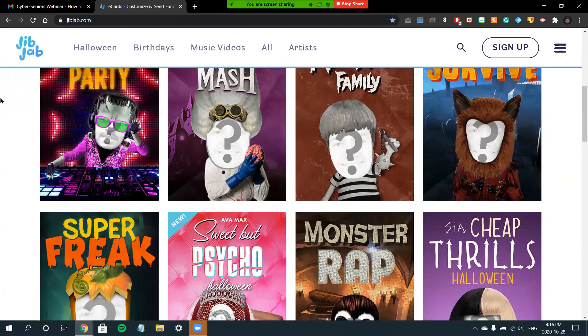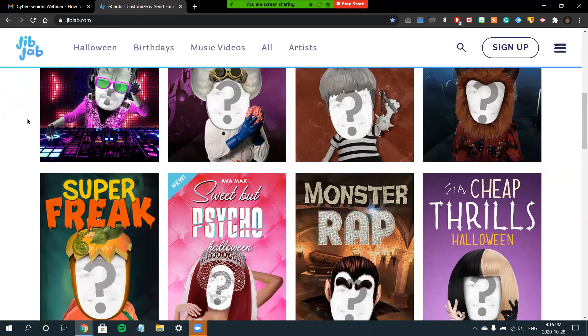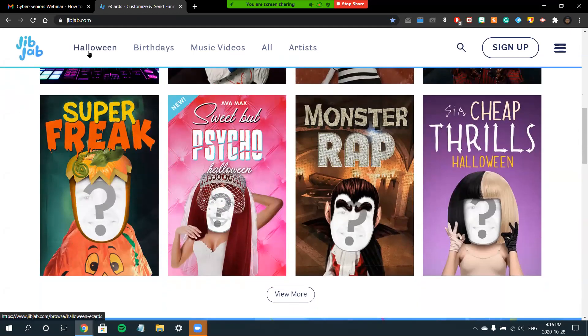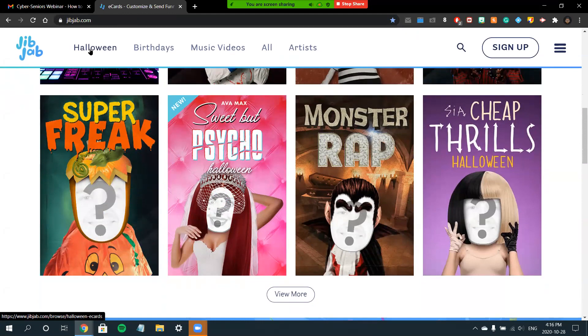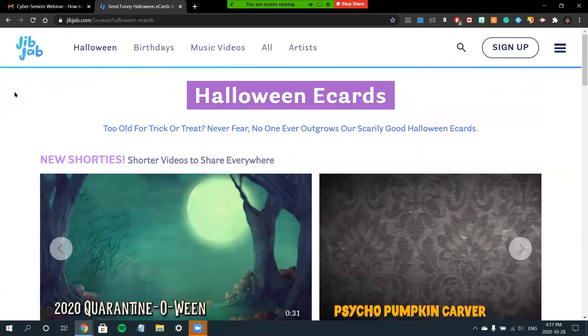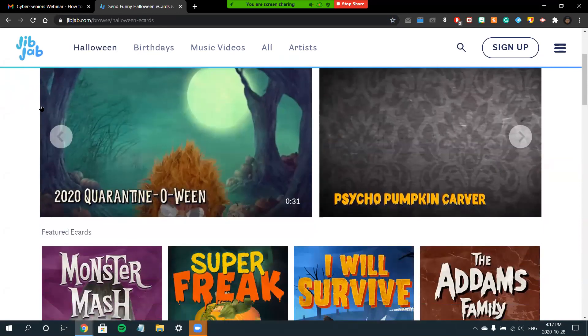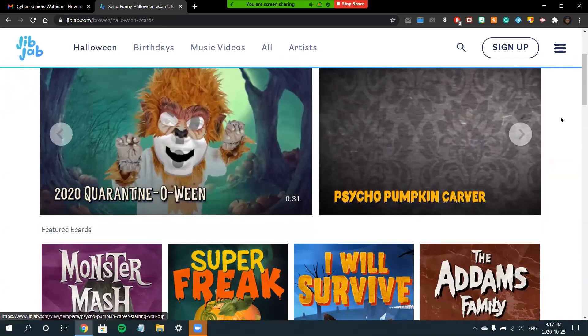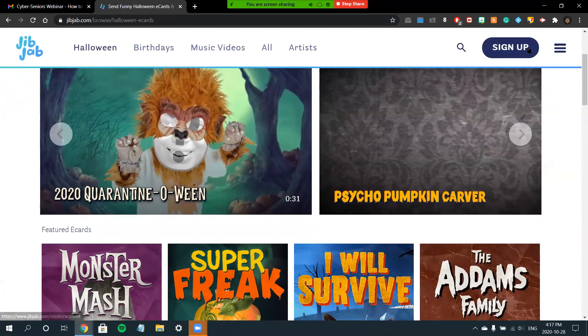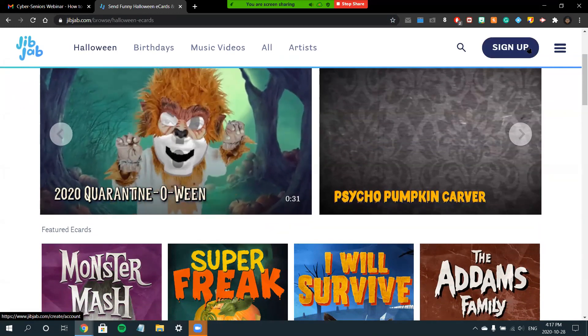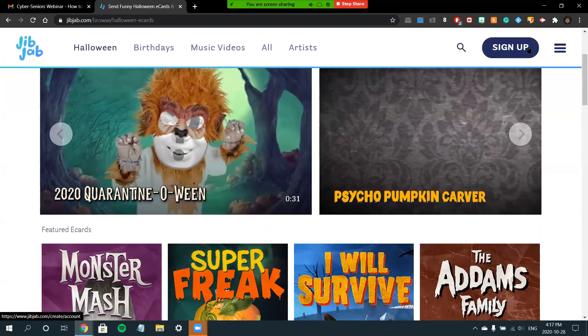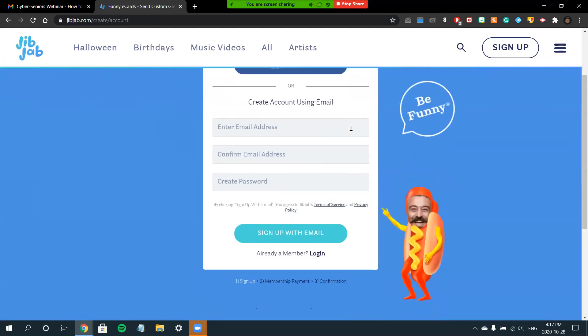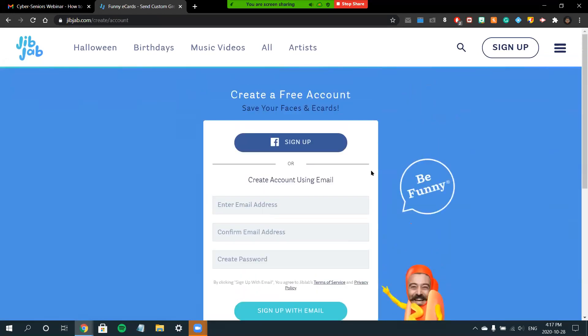You can scroll down and select some different categories by choosing the top options on your screen. For example, if I would like Halloween e-cards. But before you get started with choosing your cards, I would recommend that you sign up for an account.